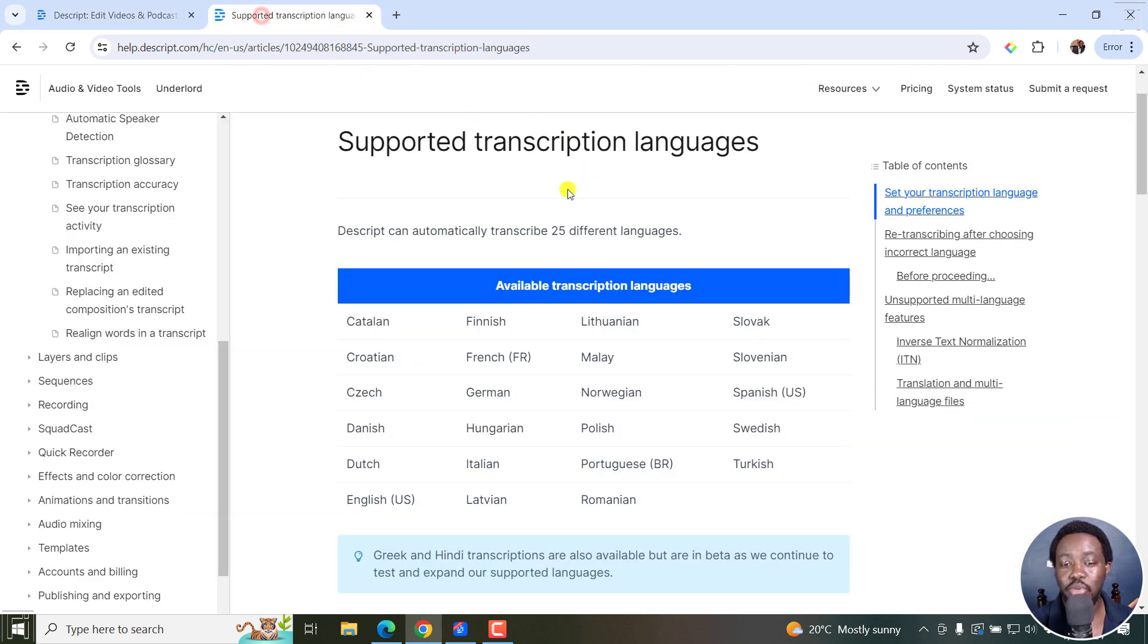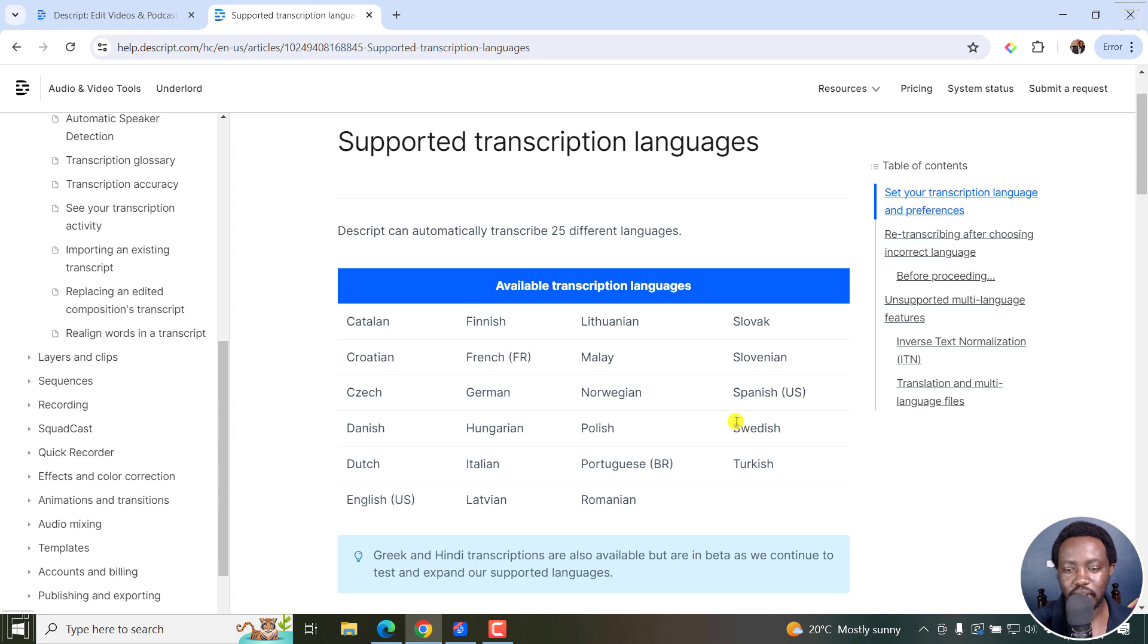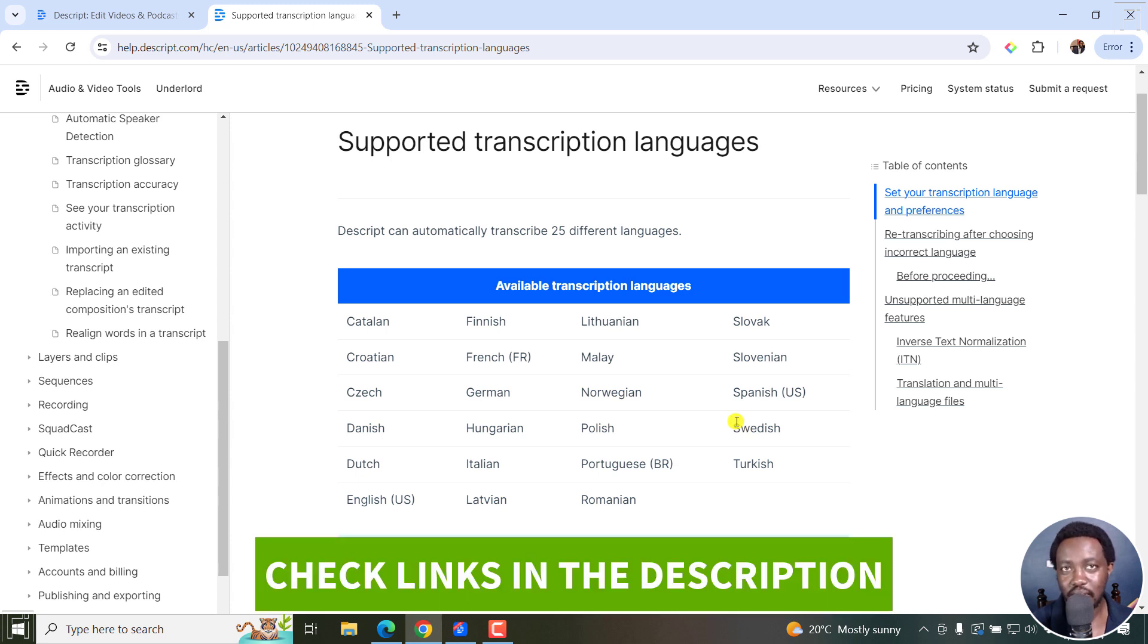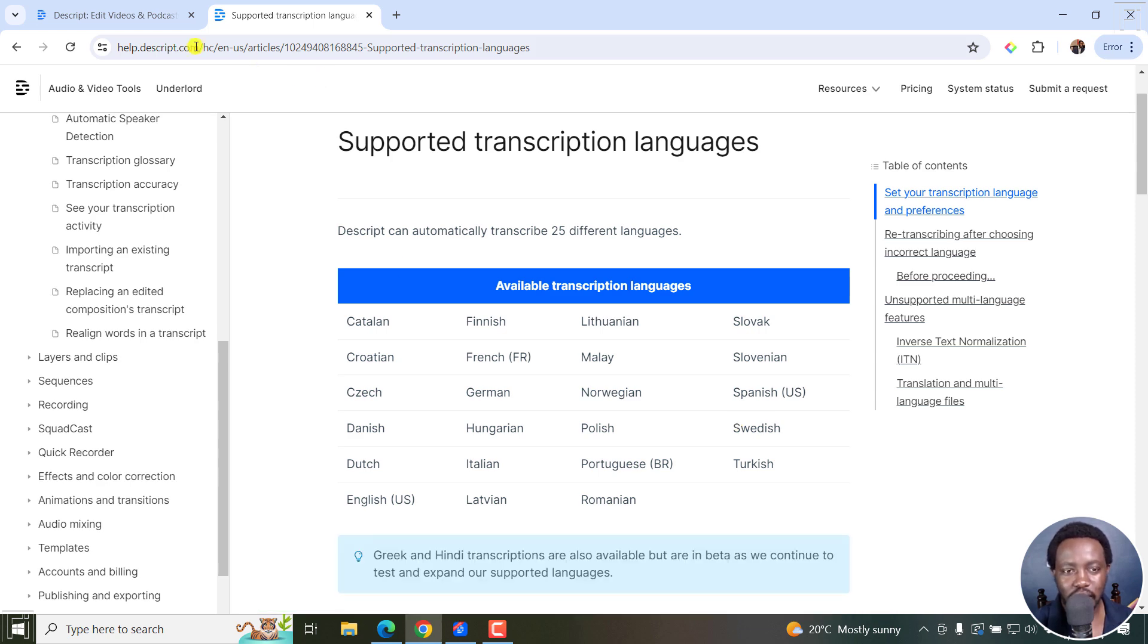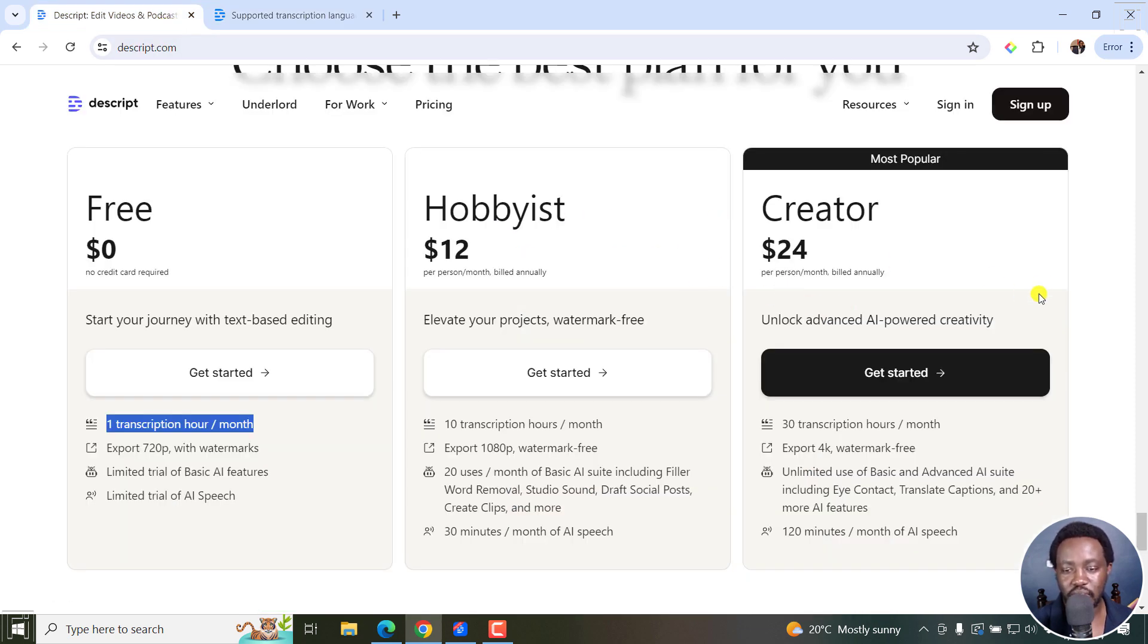The supported languages are over 25 different languages for transcription. So if your language is included here, you can use it. You can use the link in the description below to sign up for a free account and try it out. If you like it, you can get any of the paid versions here, which are really awesome.